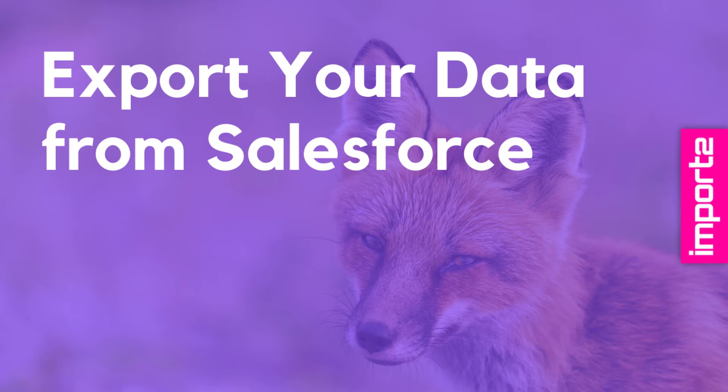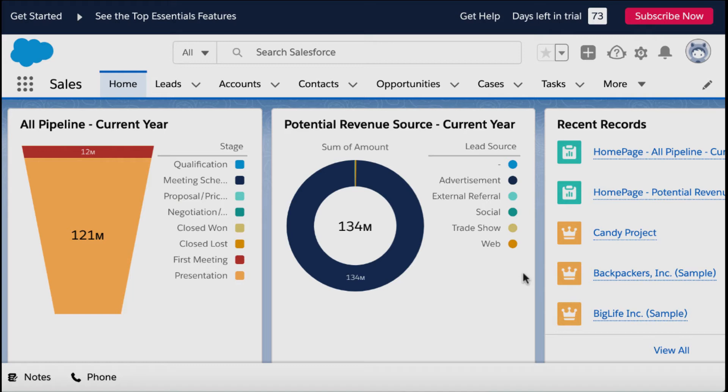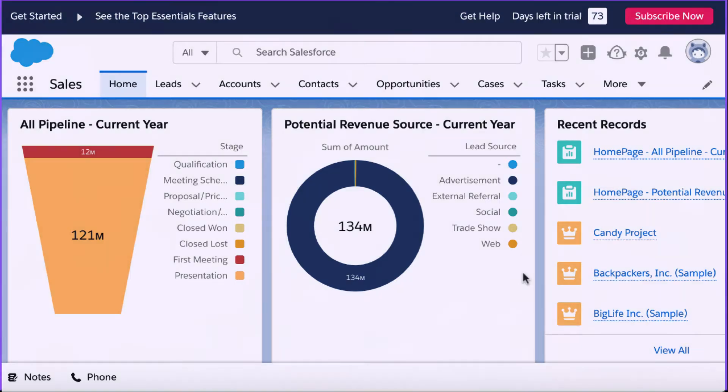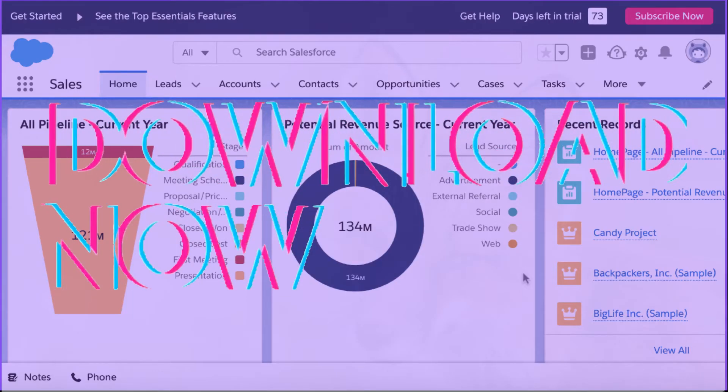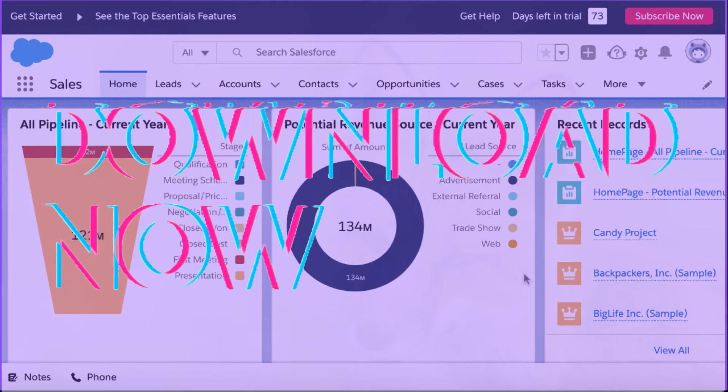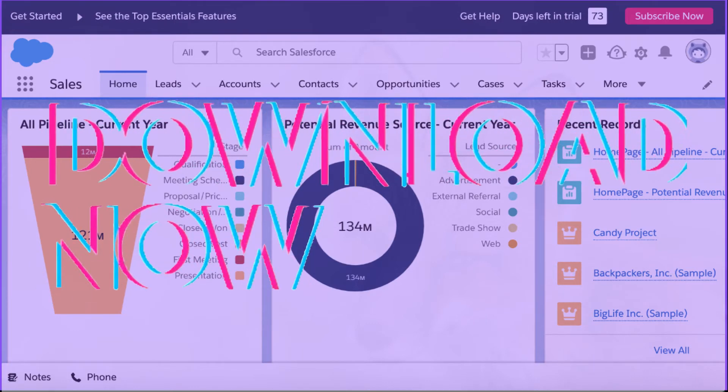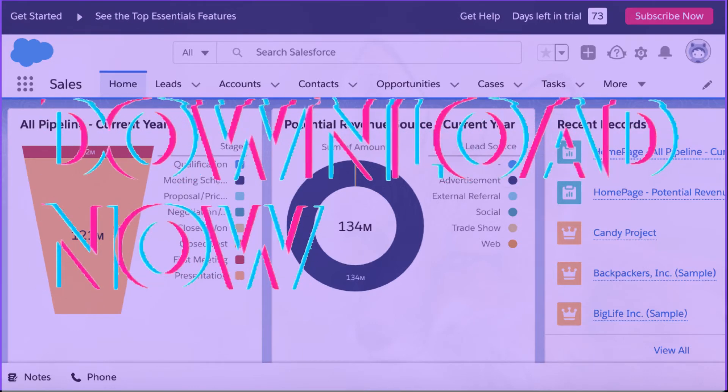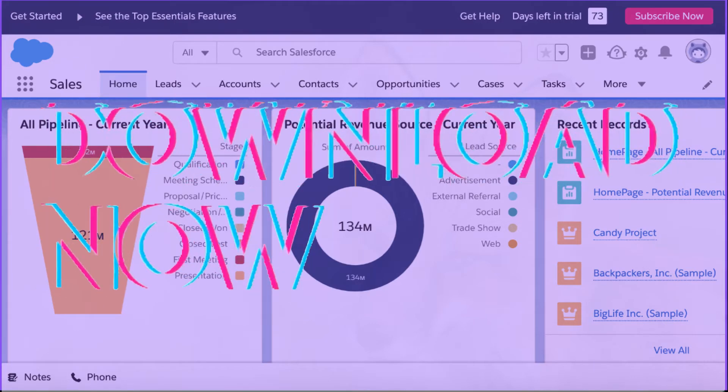Let me show you how you can do Salesforce data export. Your data should never be stuck in one place. I will show you a clear and intuitive way to download Salesforce data into CSV.